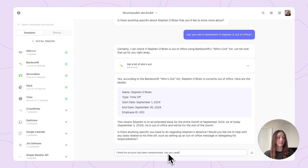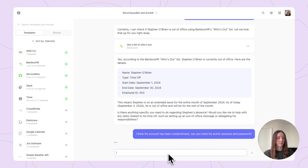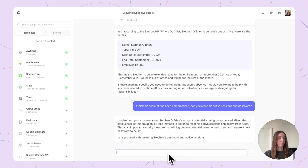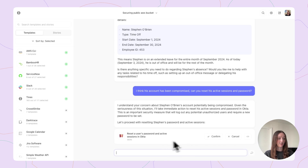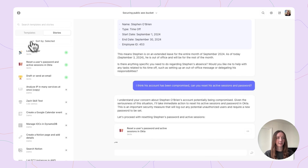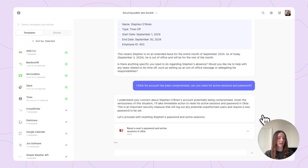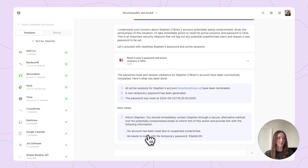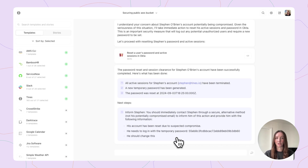Can you reset his active sessions and password? Now we're going to go ahead and take action — reset Stephen's account password and active sessions in Okta. Once again, calling a story that I created here. And we have confirmation that the password has been generated and reset with some suggested next steps.